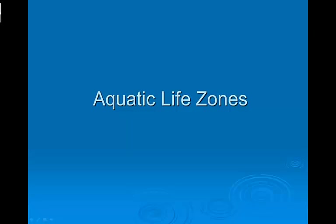Hello and welcome to Dove Biology Ape's Lessons To Go. In this video we'll be exploring aquatic life zones.